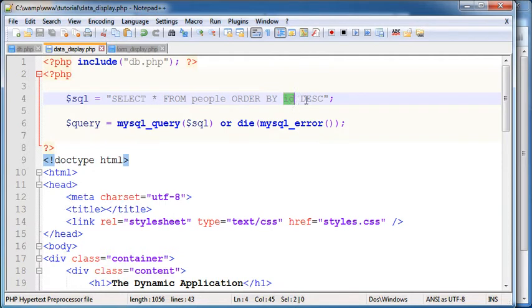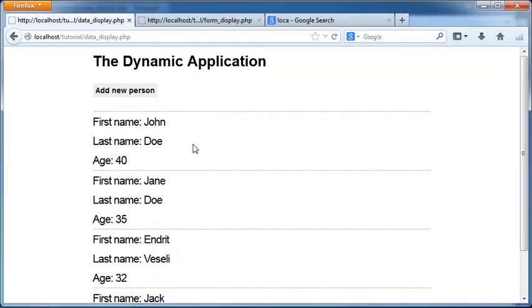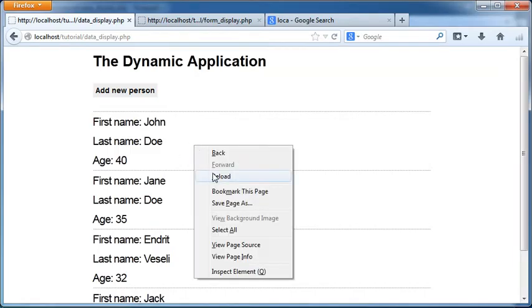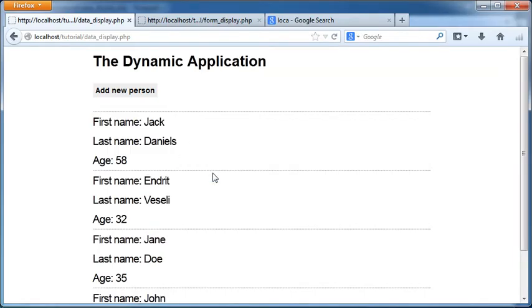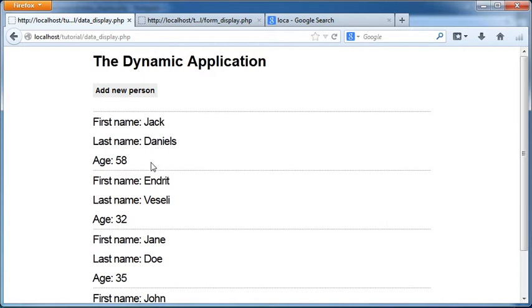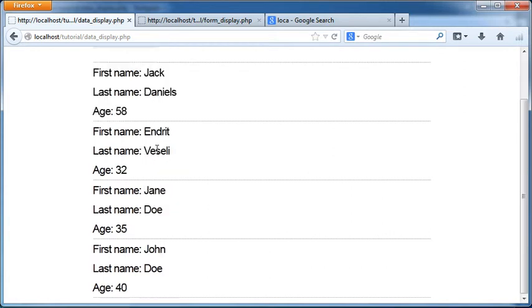Meaning the latest ID added which is the incremental by one of the previous ID will be displayed as first. We go ahead now and reload here, you can see that our latest record Jack Daniels is displaying as the first record here.